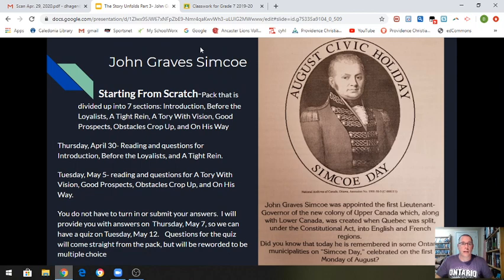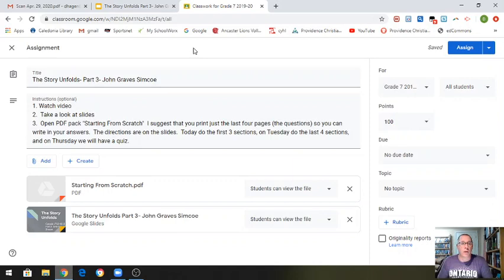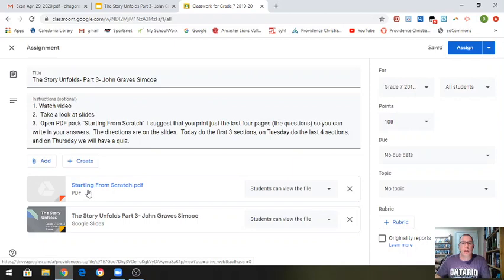That's it for this slide, but I want to explain the pack a little bit more. So this is your Google Classroom assignment. The first thing is to watch the video, which I'm making right now. Take a look at the slides, which I just showed you. And then three is to open the pack here — Starting From Scratch. It's a PDF, so I'm hoping you all have the ability on your computer to open up a PDF.